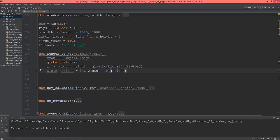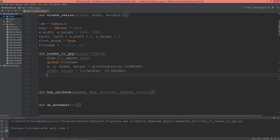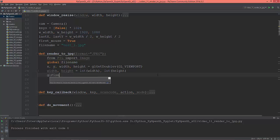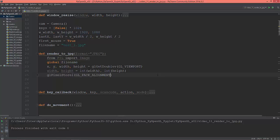We need to cast this width and height into integers. And now glPixelStorei with GL_PACK_ALIGNMENT.